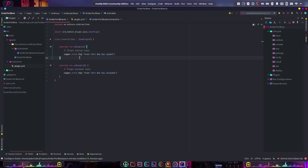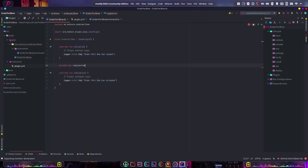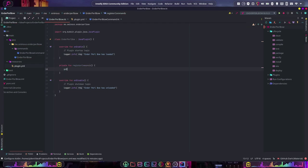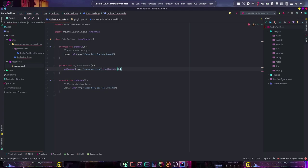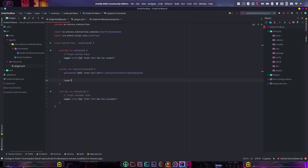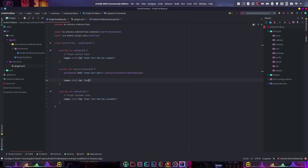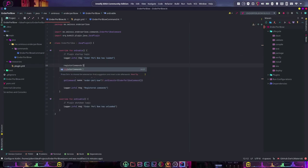Let's come back and create our registerCommands function. So: private fun registerCommands(), then do getCommand('enderpearl_bow')?.setExecutor(EnderperlBowCommand()). Then we can just do logger.info('Registered commands'). We don't want to forget to call this from our onEnable, because otherwise nothing is calling that. So now our command is registered.